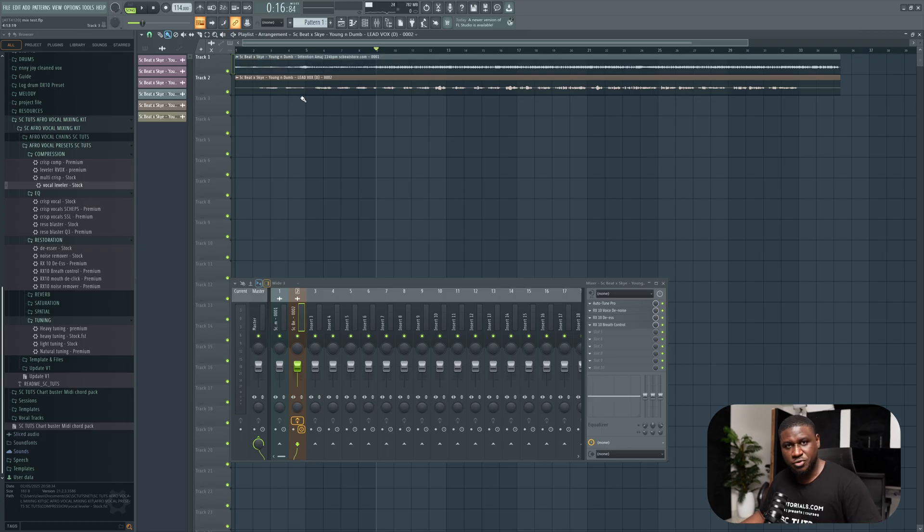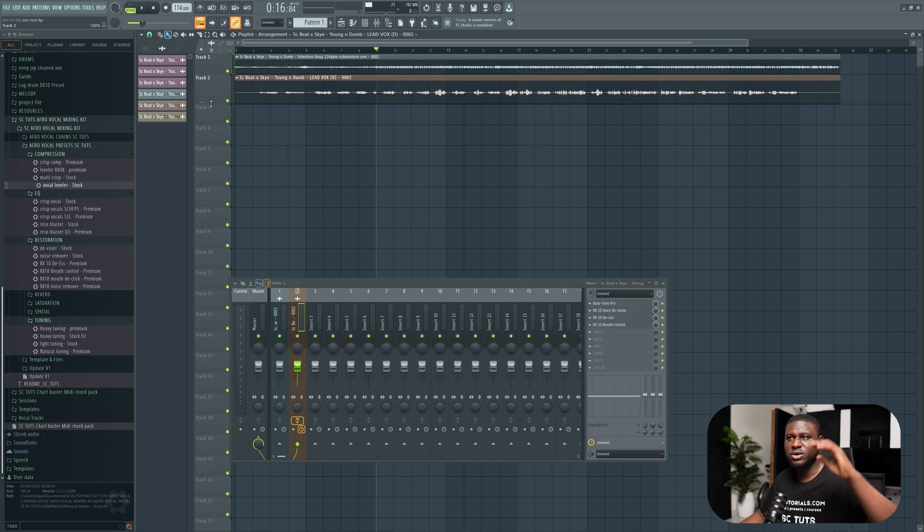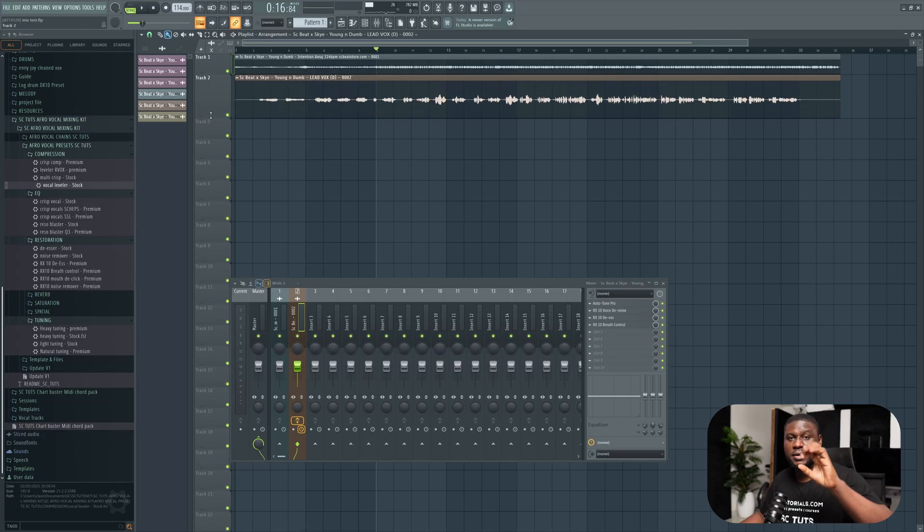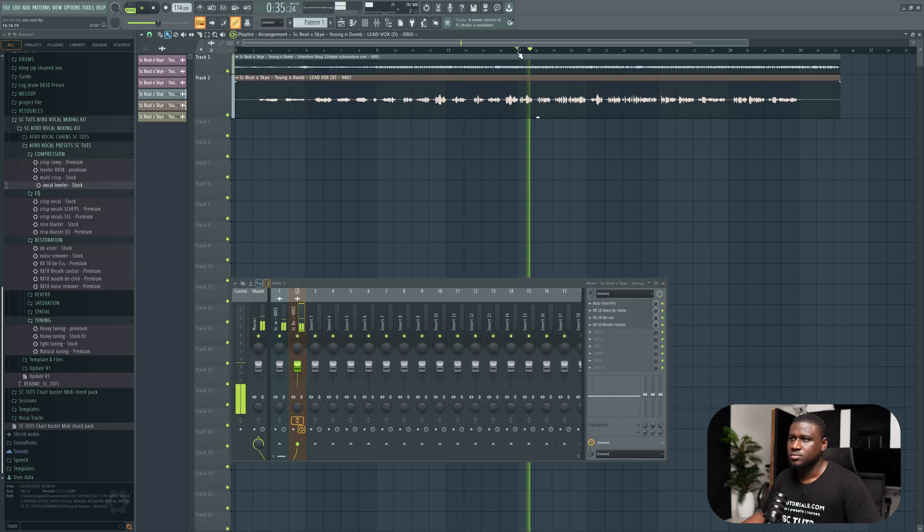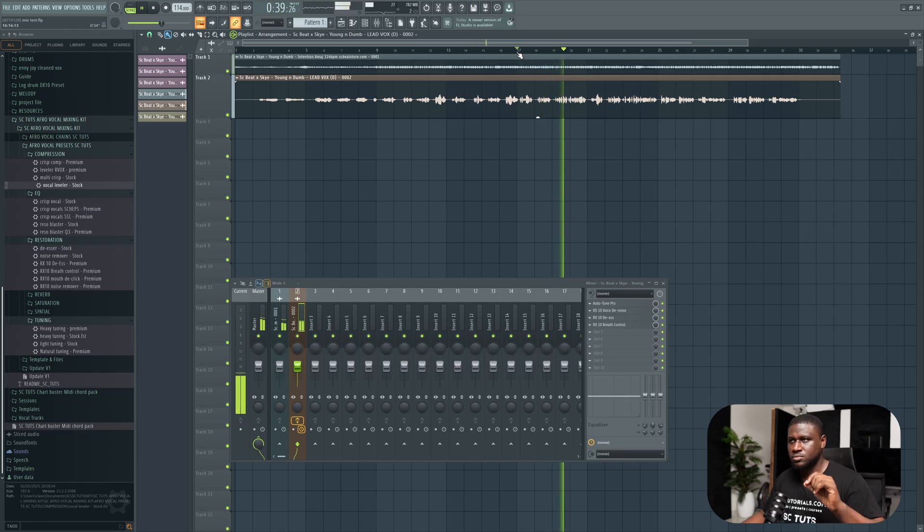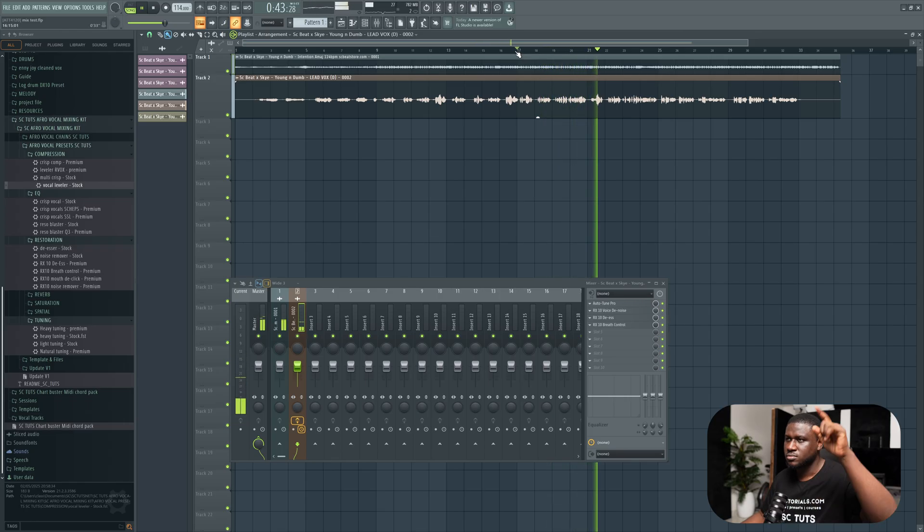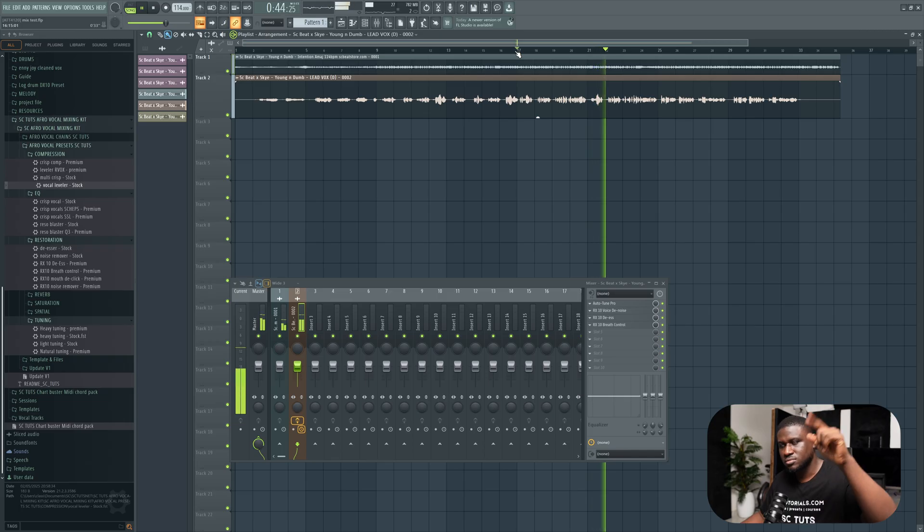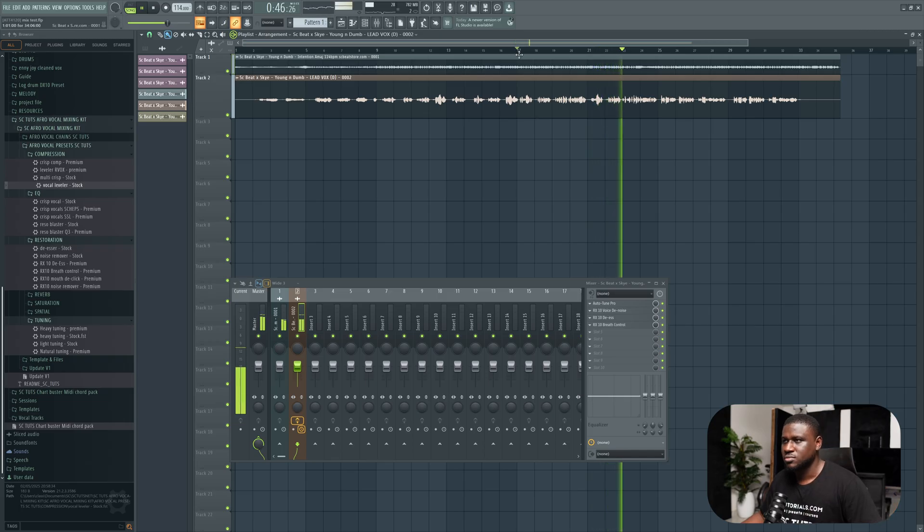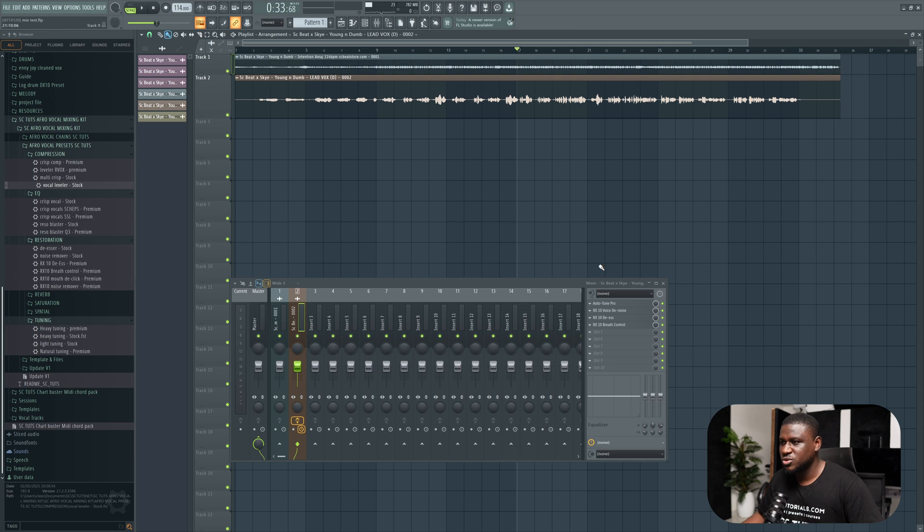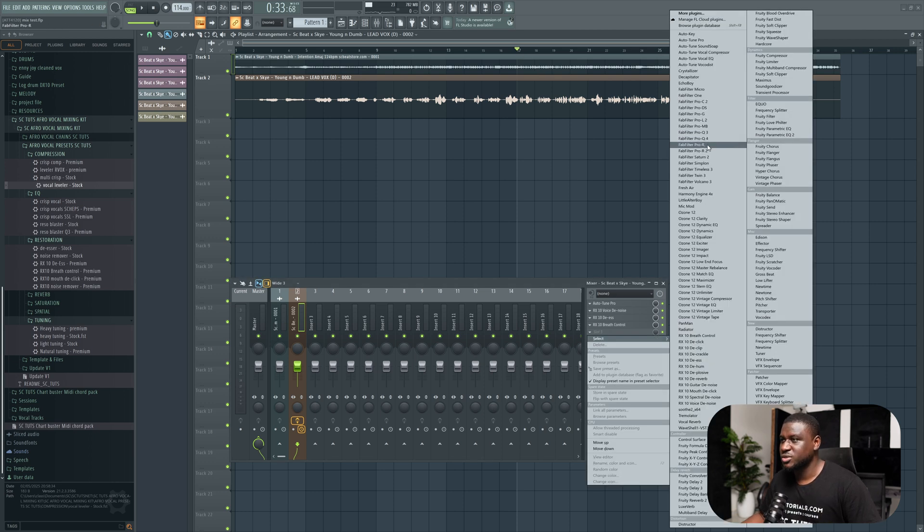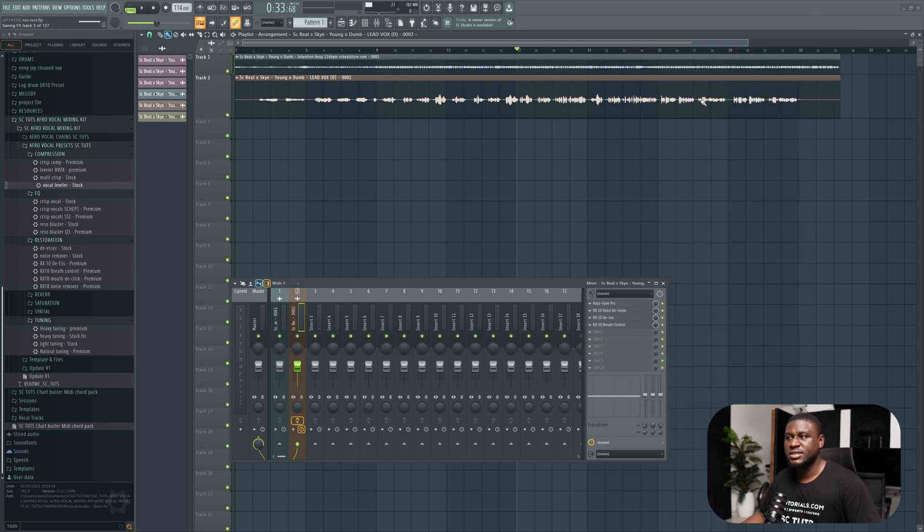Now if you hear this vocal, you can hear some parts are inconsistent. Some parts are really loud, while some parts are quiet. So you can hear this inconsistency. For us to fix it, we're going to use a compressor. I'm going to use the easiest compressor ever, which is the FabFilter Pro C2.